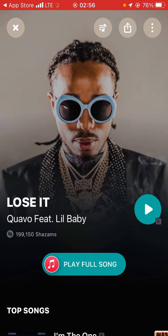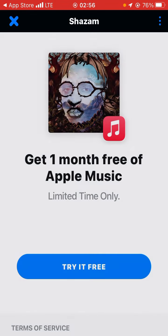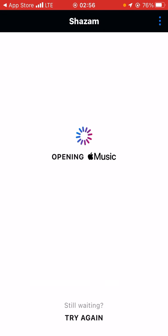You press on the song to play it, then press 'play full song'. After you press play full song, it will give you one month free of Apple Music. Press 'try free for now'.